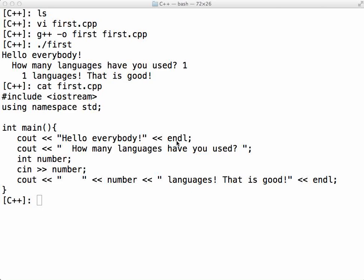In the last video we saw how to set up a simple C++ program, first.cpp. We used the vi editor to write the code. If you were able to get that done, great. If you didn't, no problems.